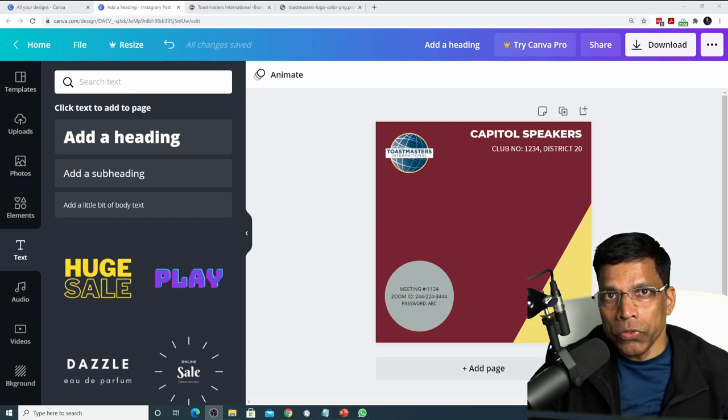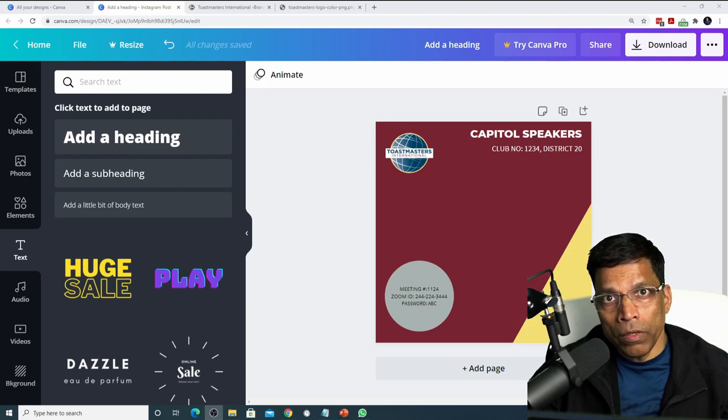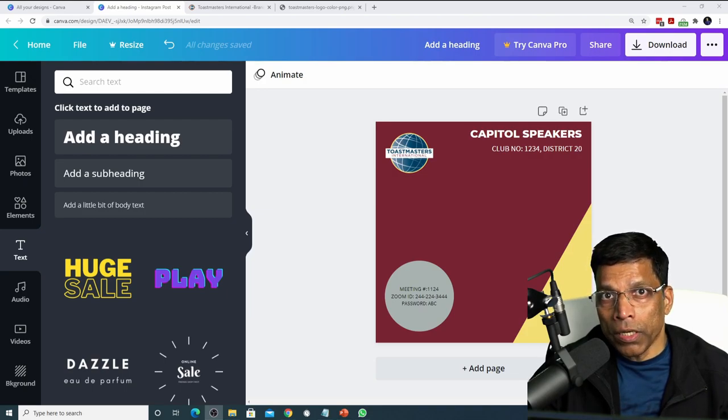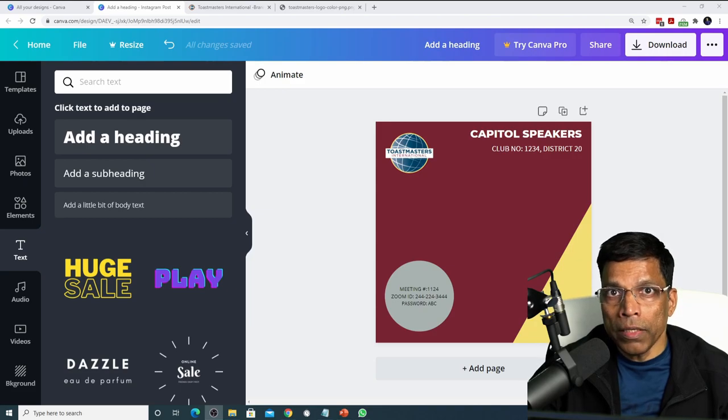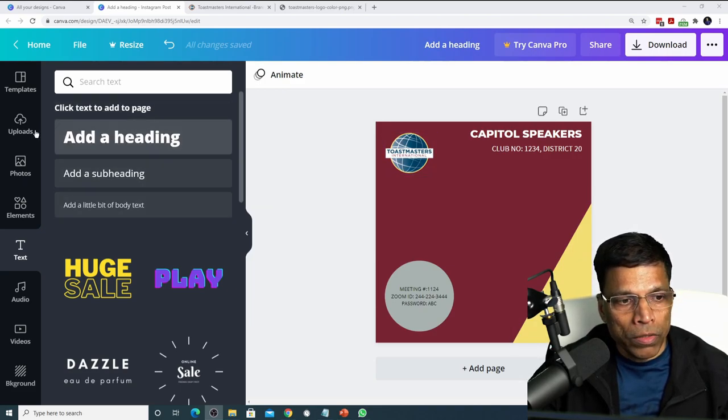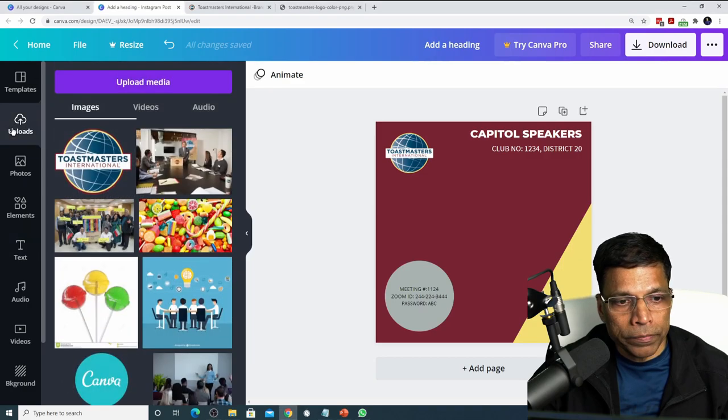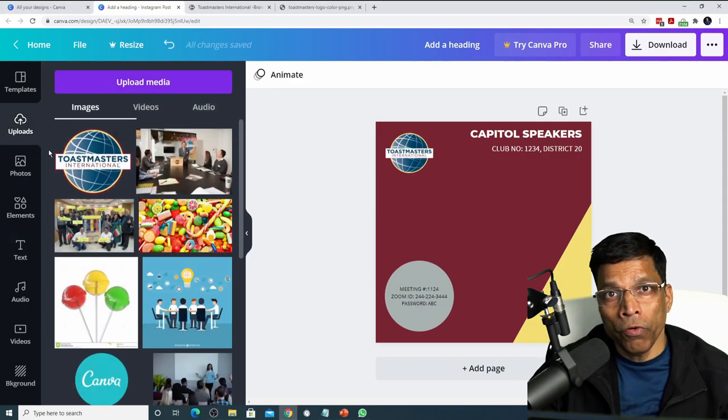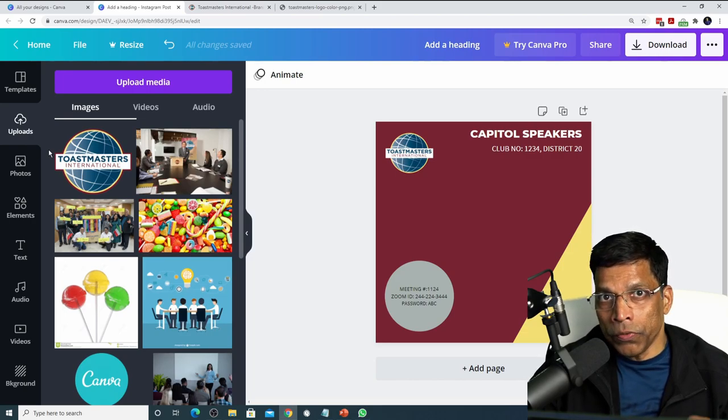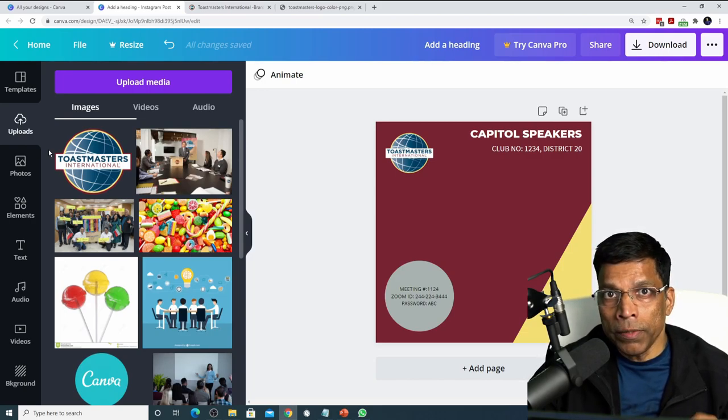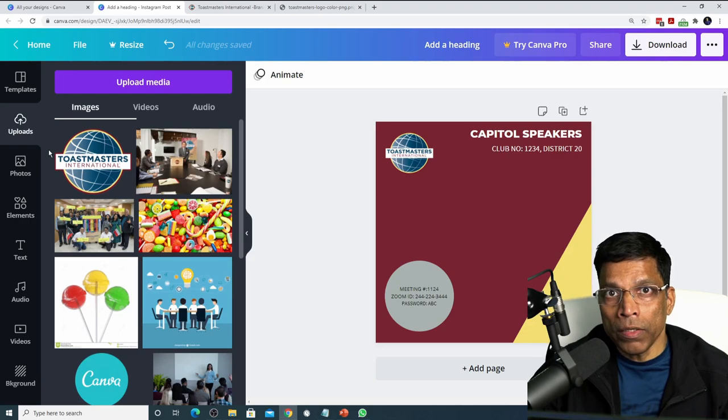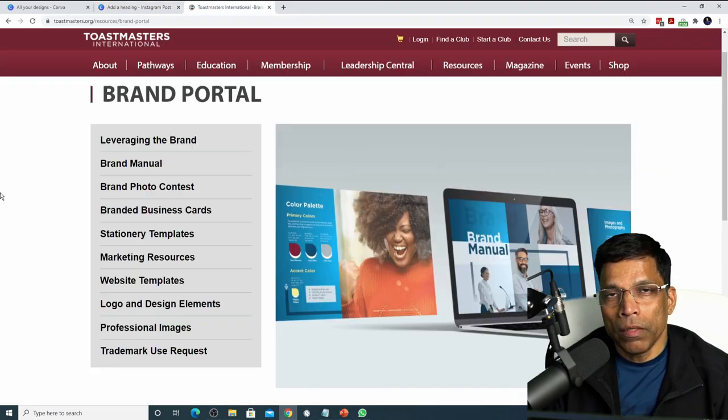One final note about the logo. You don't have to go to the Toastmasters website every time you need the logo. When you copy the logo using control V in Canva, the logo is automatically placed in your Canva upload folder. If you click on the uploads, you will find that the logo is now available for you for future use. The next time that you need this logo, you can simply click on it and drop it into your design.